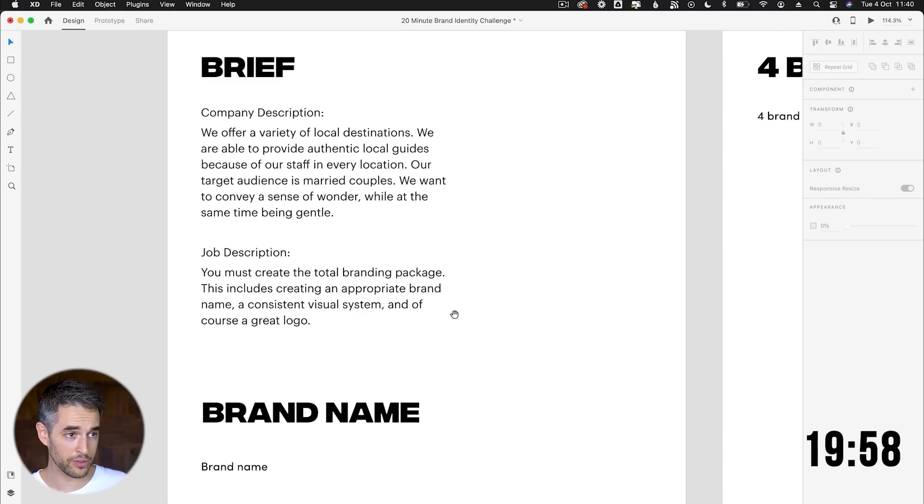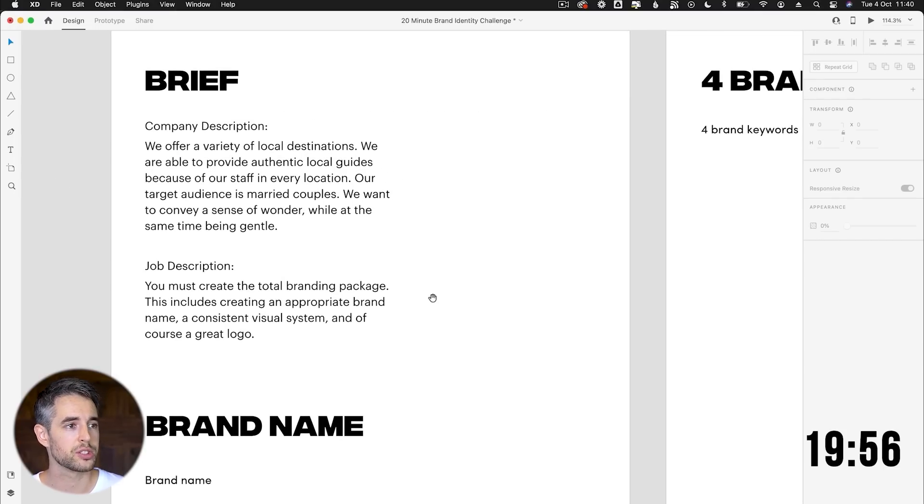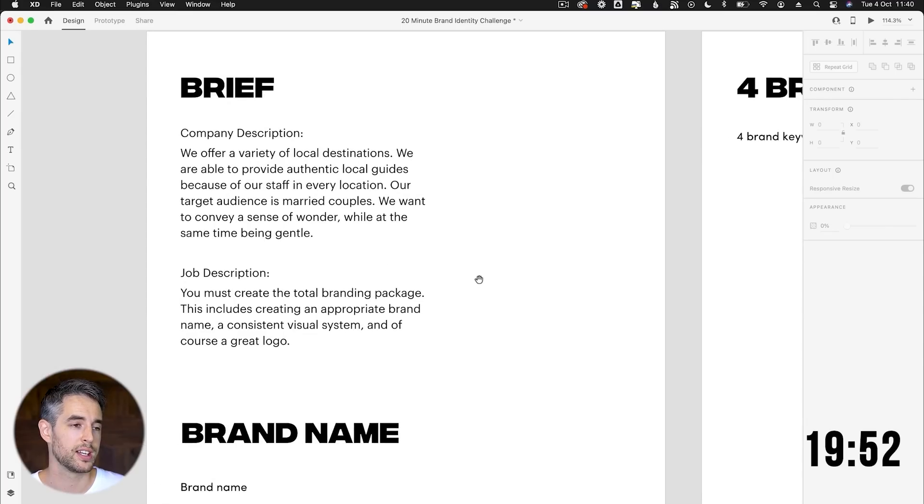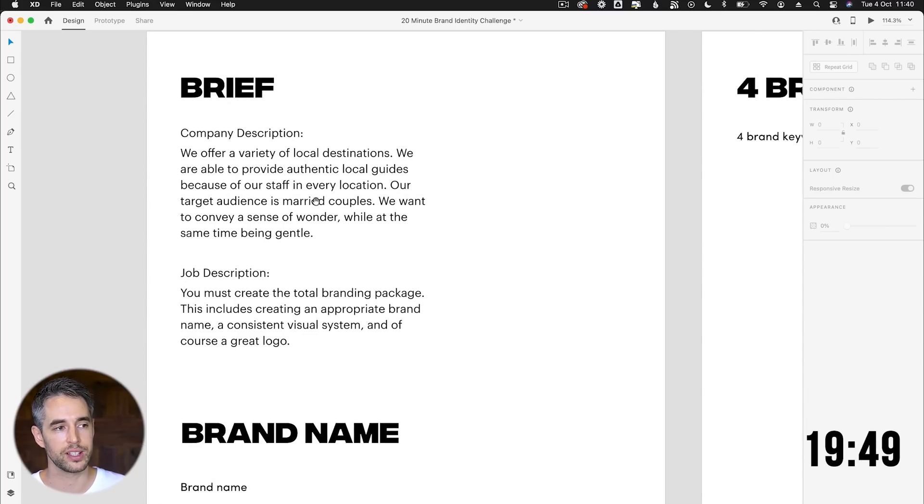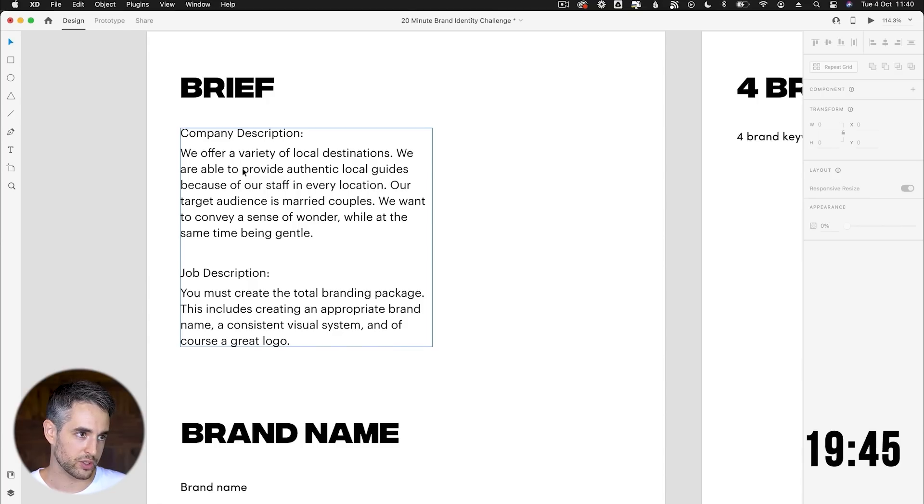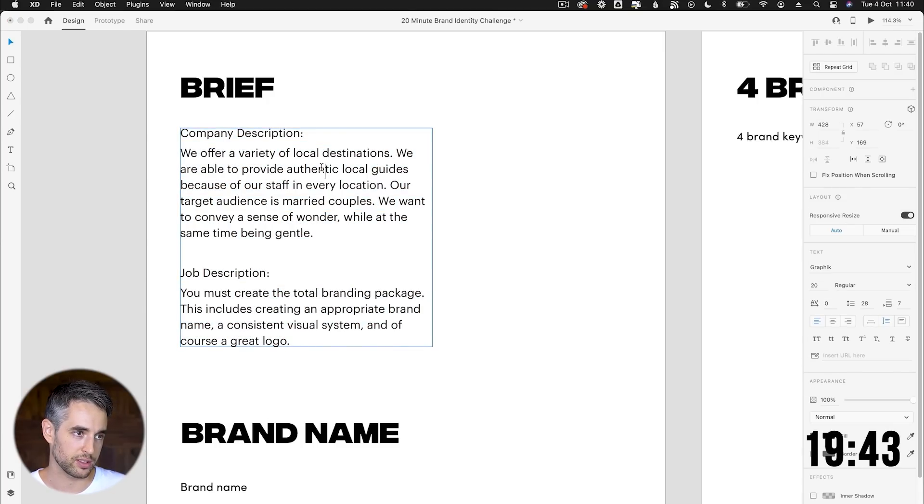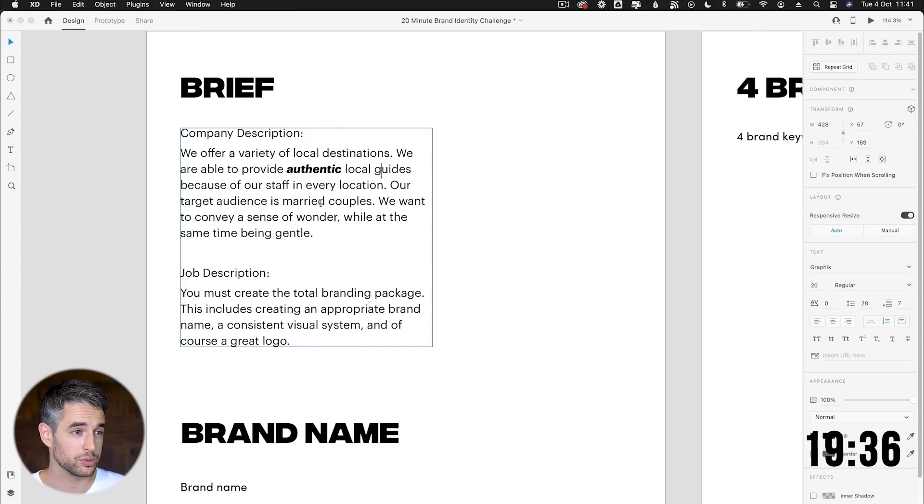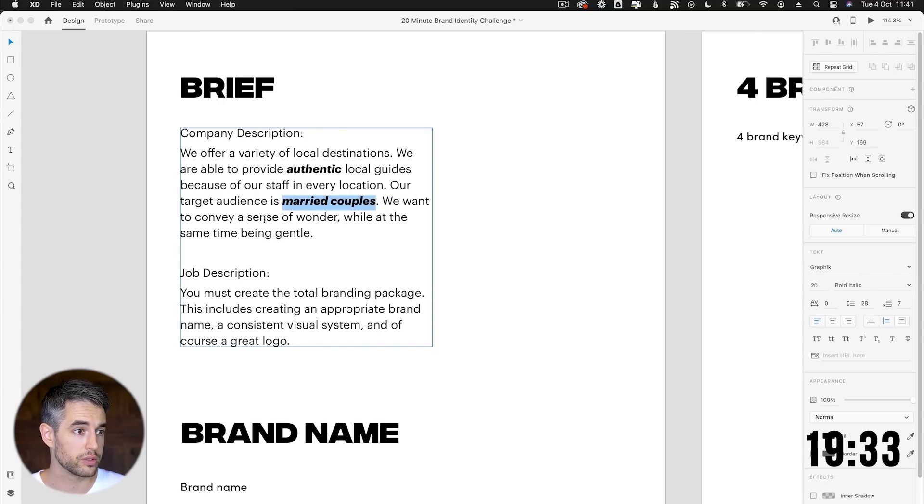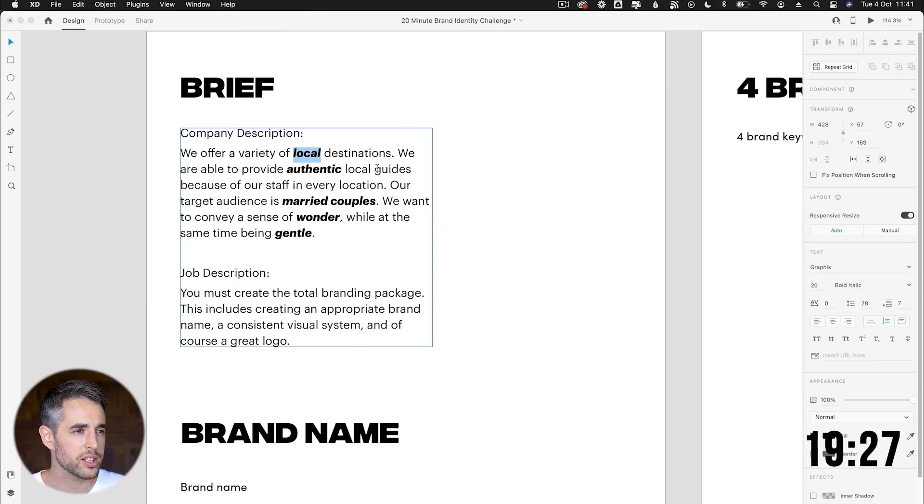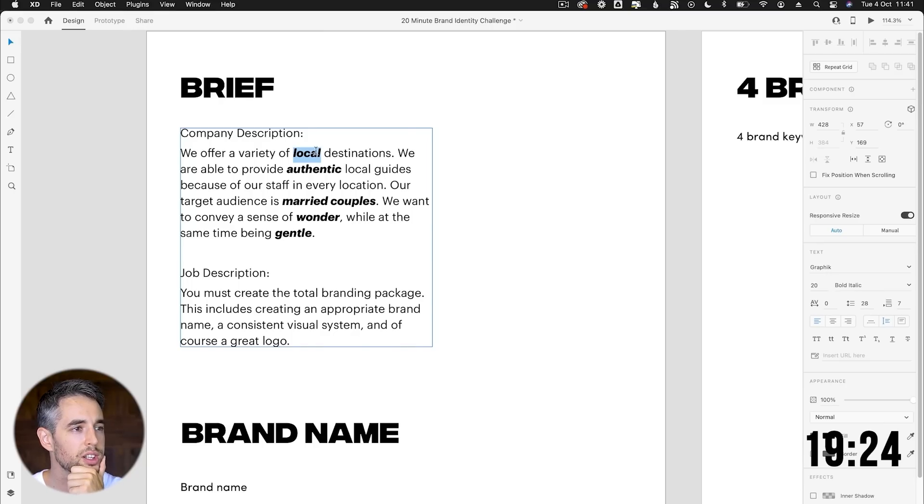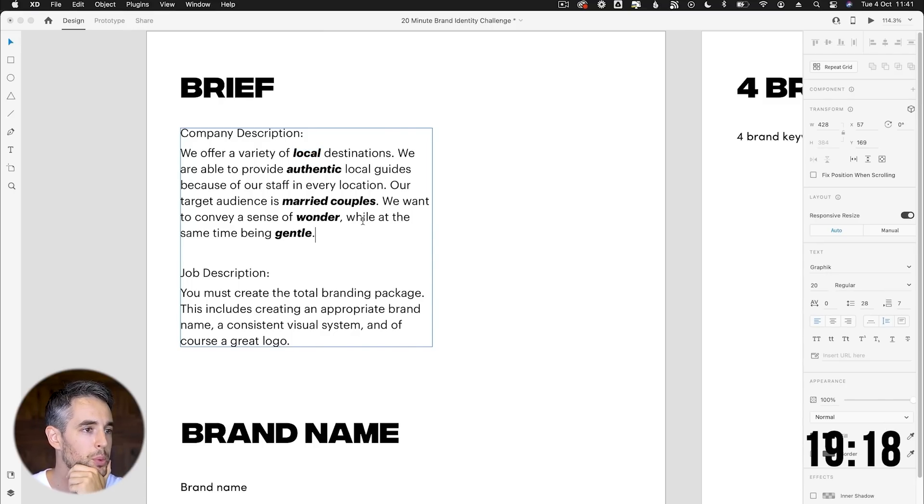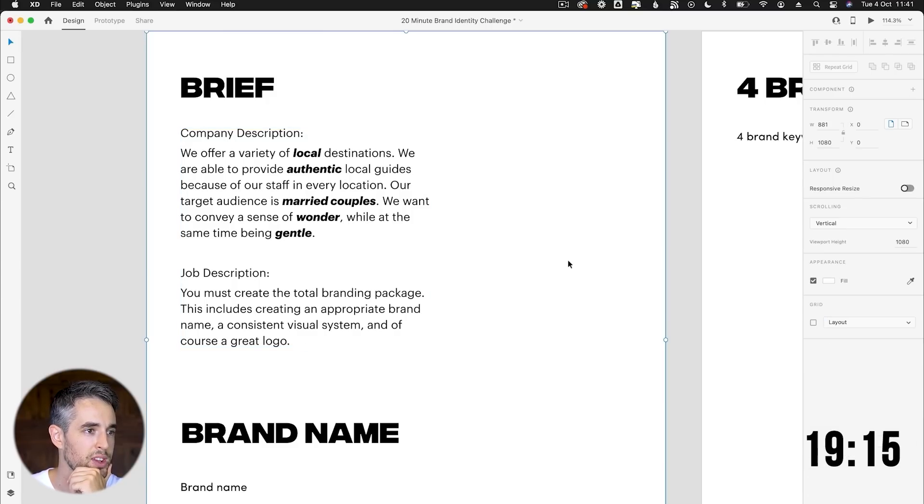So first thing I'm going to do is pull out some of the keywords. I think what I want to try and achieve is get four brand keywords that will help us define the brand and get a bit of a feeling of what the gut feeling should be. So a variety of local destinations, we are authentic. That's definitely one. So let's highlight that. Local guides because of our staff in every location. Target which is married couples. That's interesting for sure. Let's pull that out. We convey a sense of wonder and being gentle. And it's local as well.